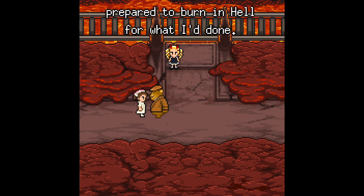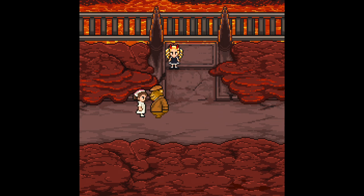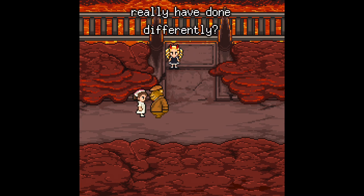I told myself I was prepared to burn in hell for what I've done. But what could I really have done differently?